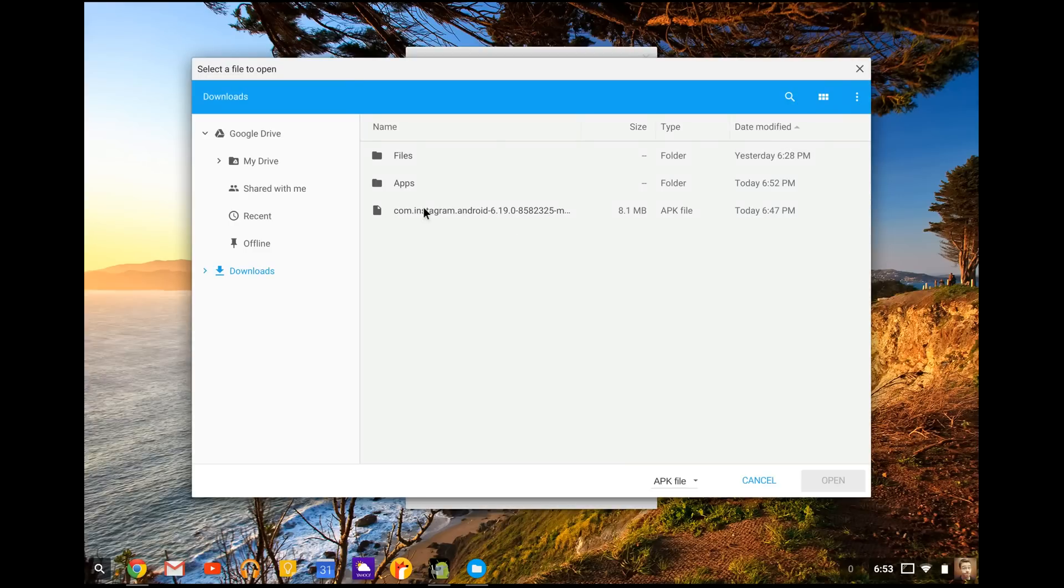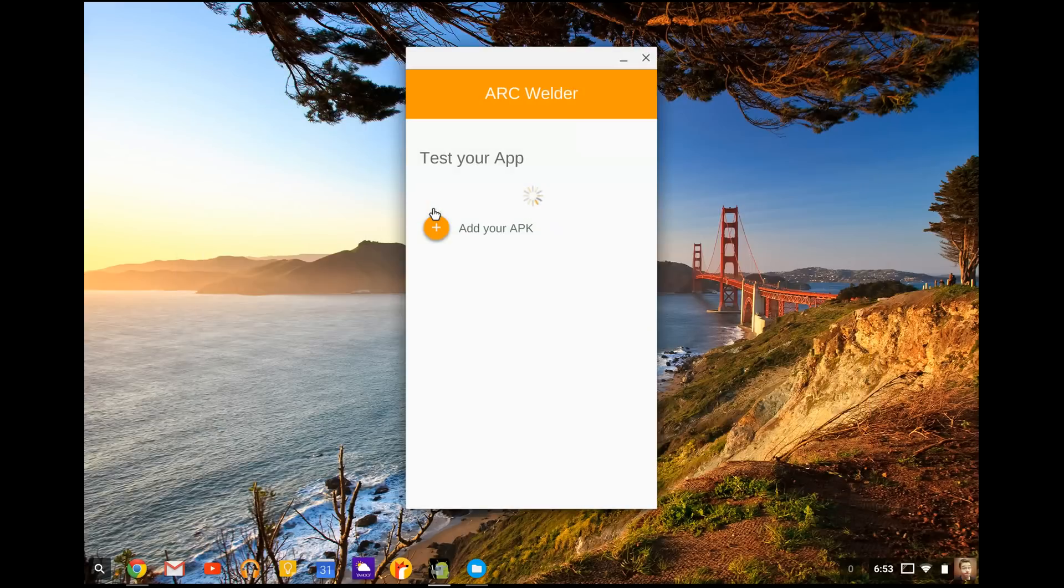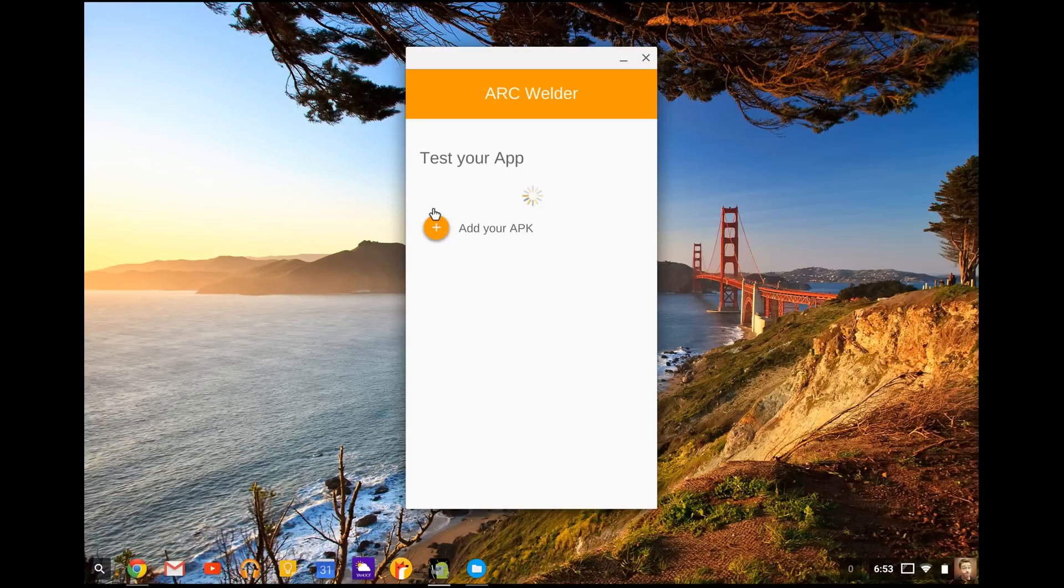So you're going to press add your APK. And then you're going to see com.instagram.android. There it is right there. And it's going to say type of files, APK, all good. Double click it. It's going to open up the application.